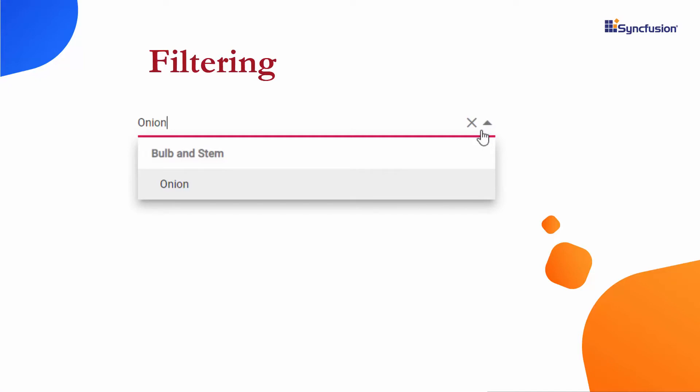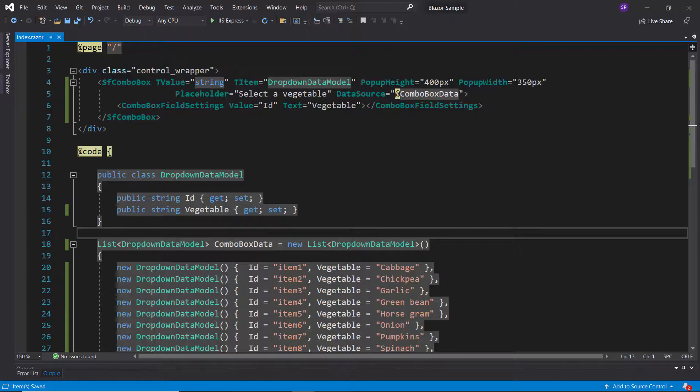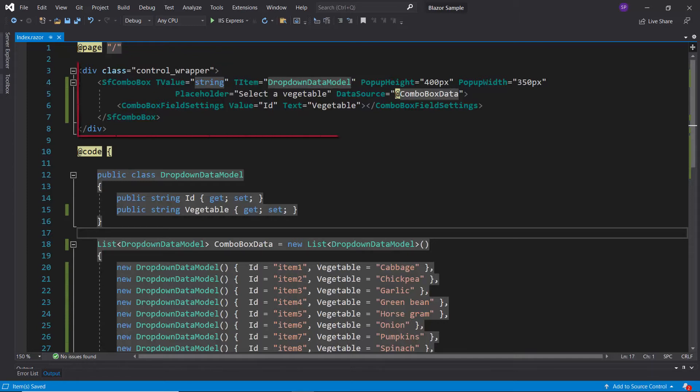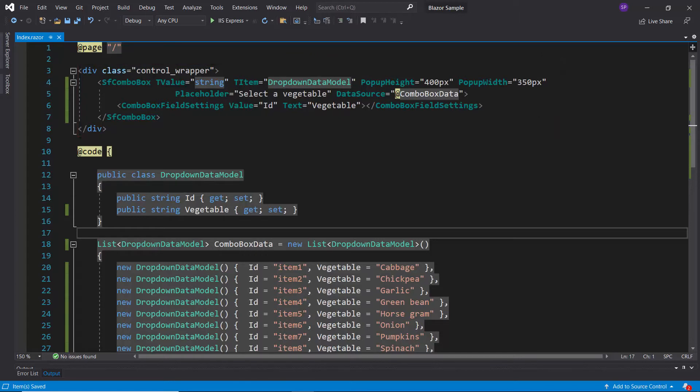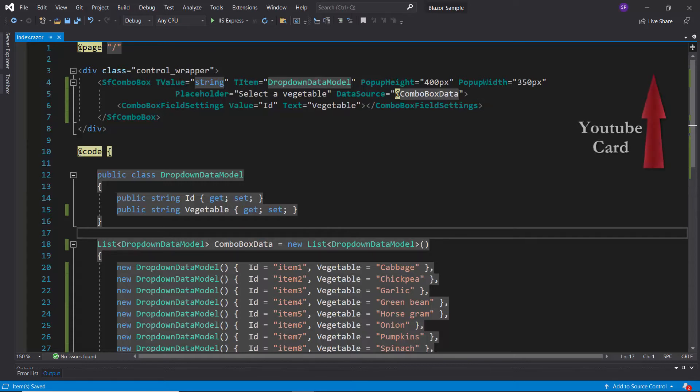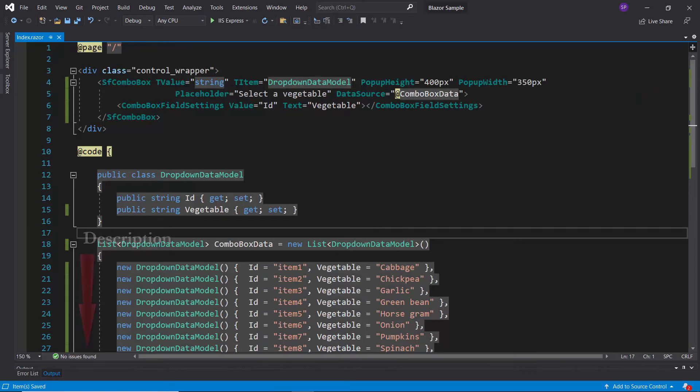I will show you now how to group and filter the combo box items using the existing Blazor application. Here, I have added the Blazor ComboBox with basic properties. Also, I have bound vegetable names as the data source. If you would like to watch the video on the basics of adding a Blazor ComboBox, follow the link provided in the card. You can also find a reference link in the description below.